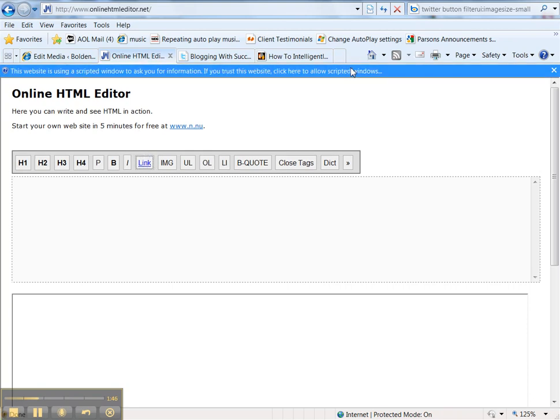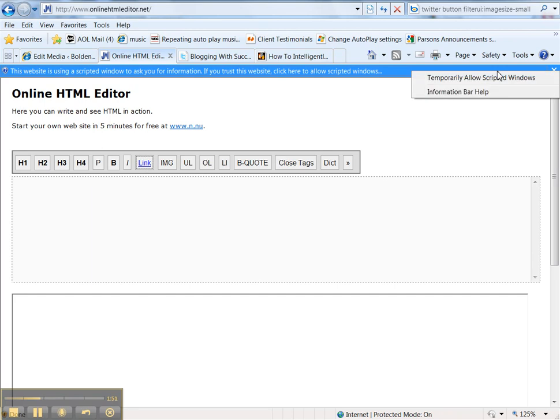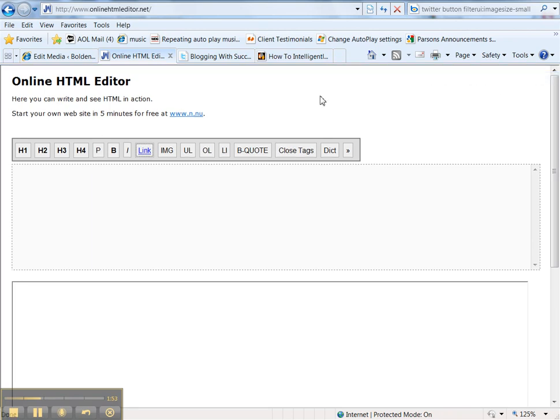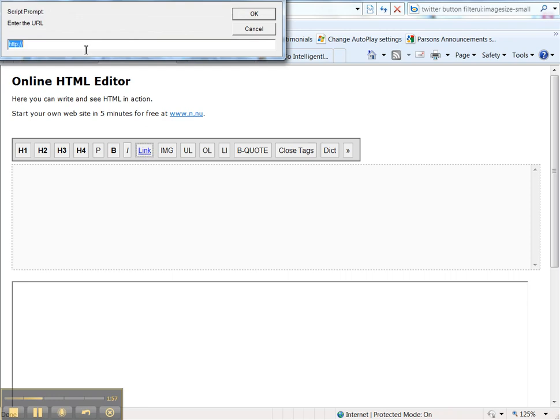OK, I have to override Internet Explorer which I'm using just for the tutorial. OK, now I want to say create a link for me. It's asking me for the link address.